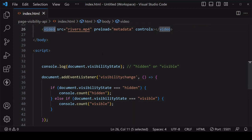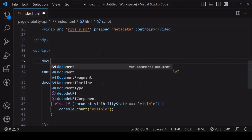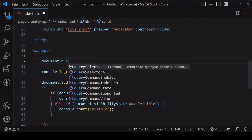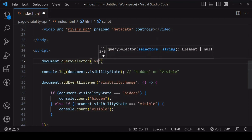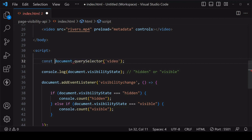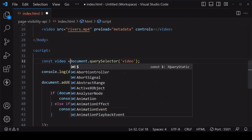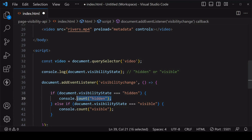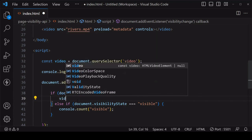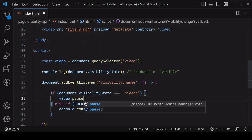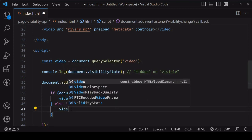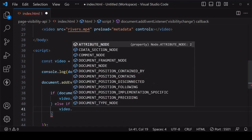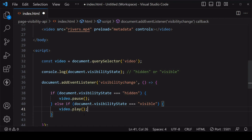So when the page is hidden, you can pause the video by calling the pause method on the video element and I'll call the play method when the page is visible.